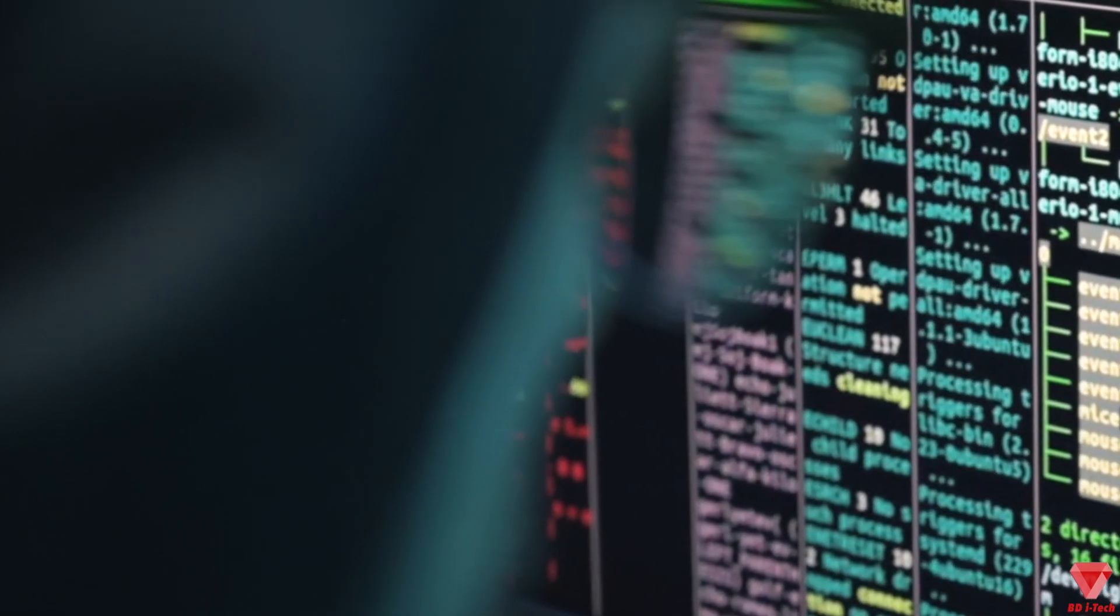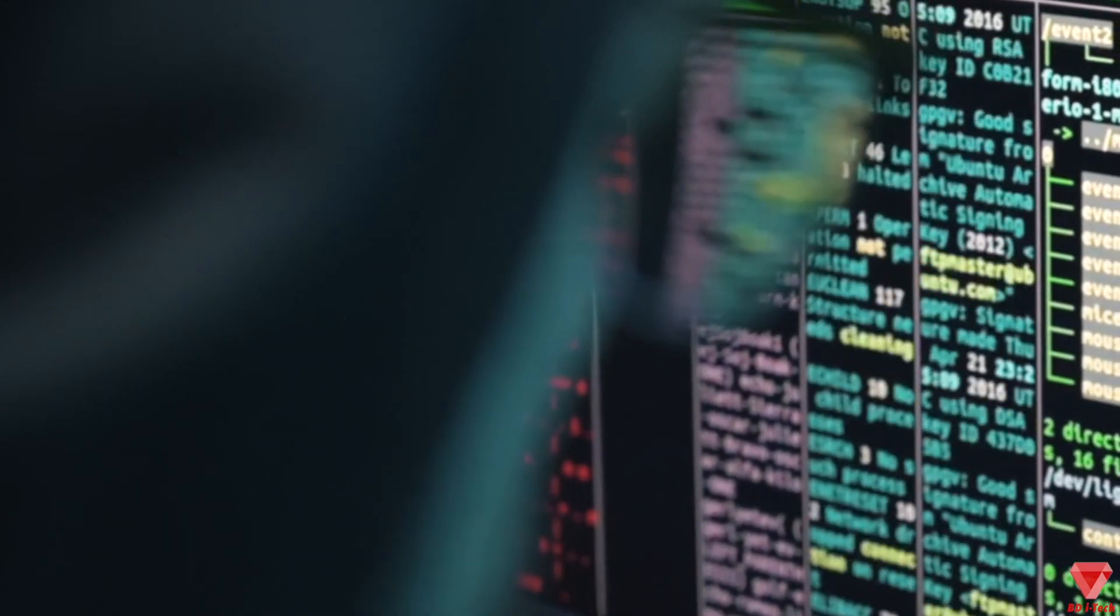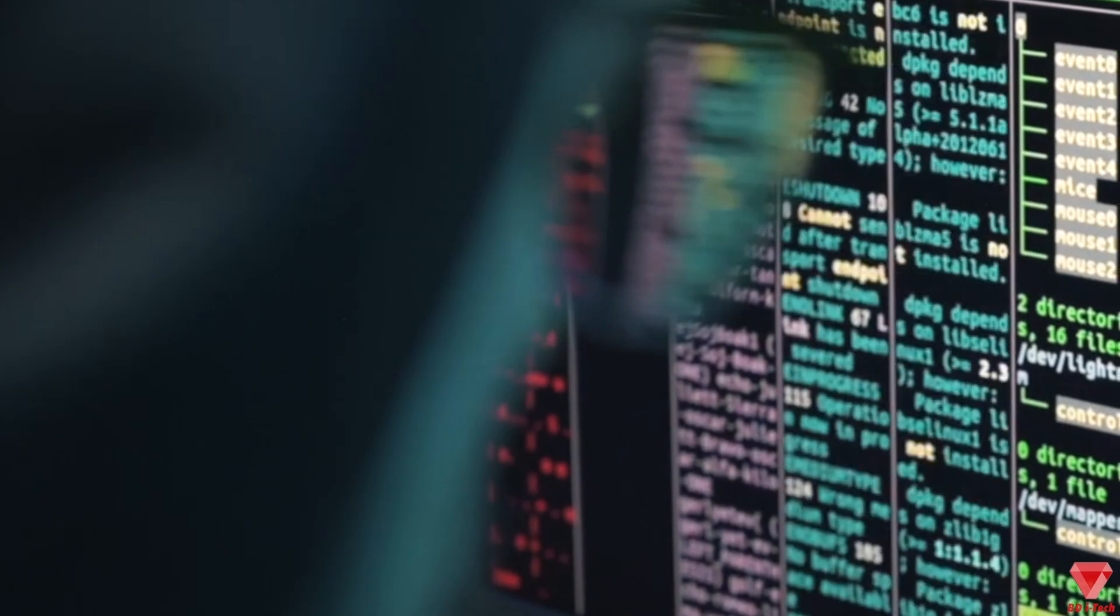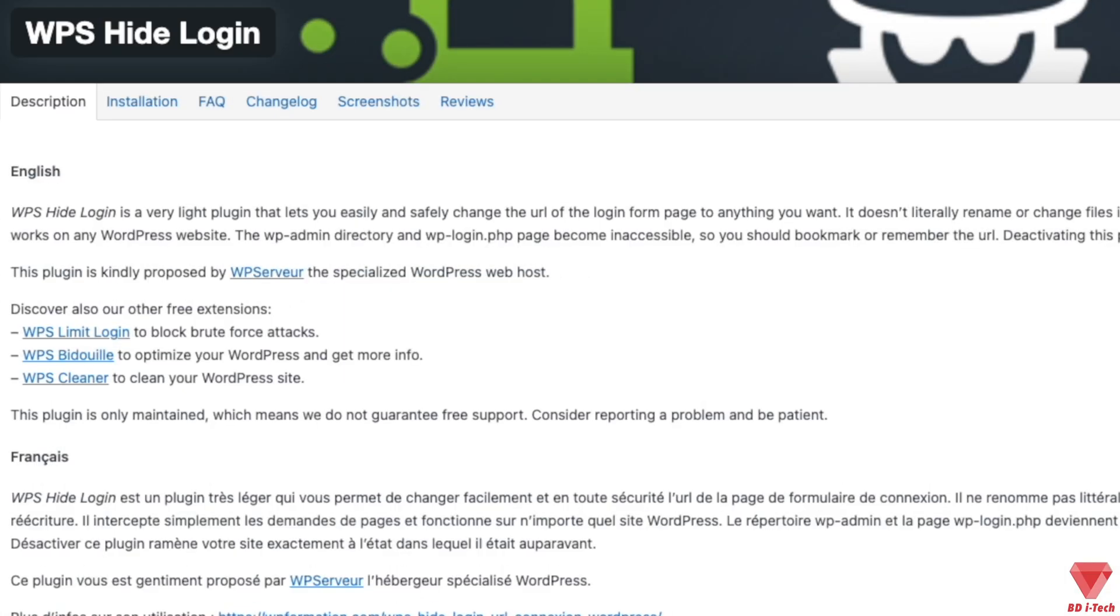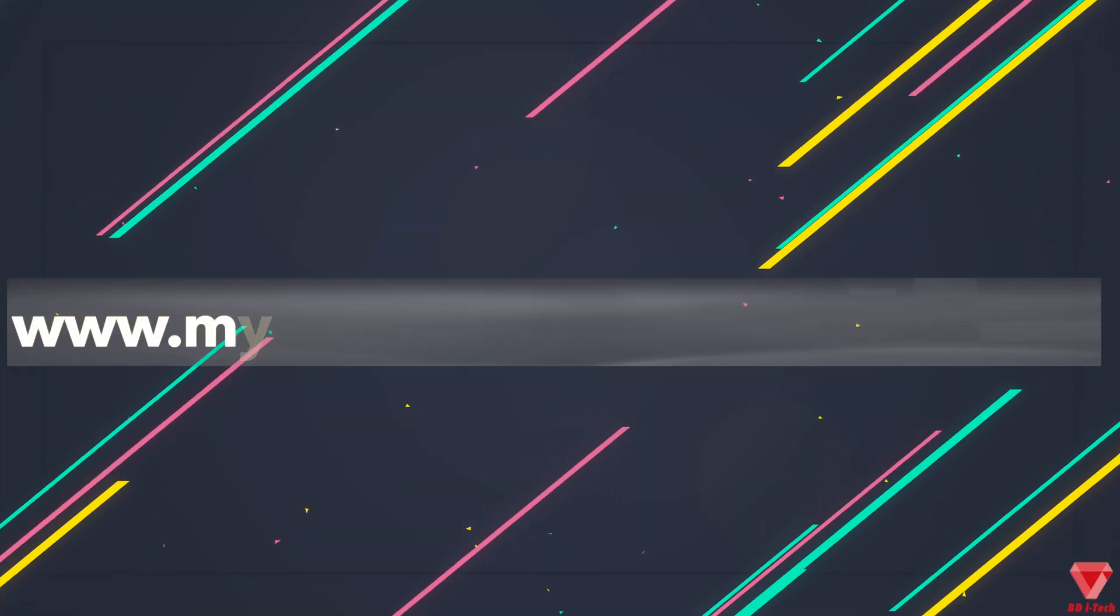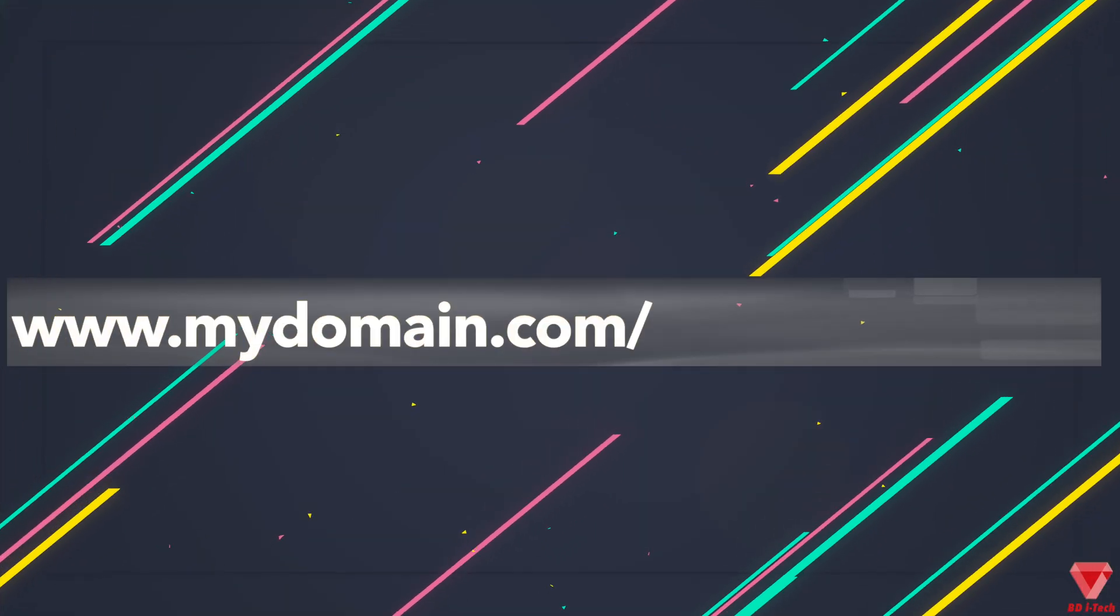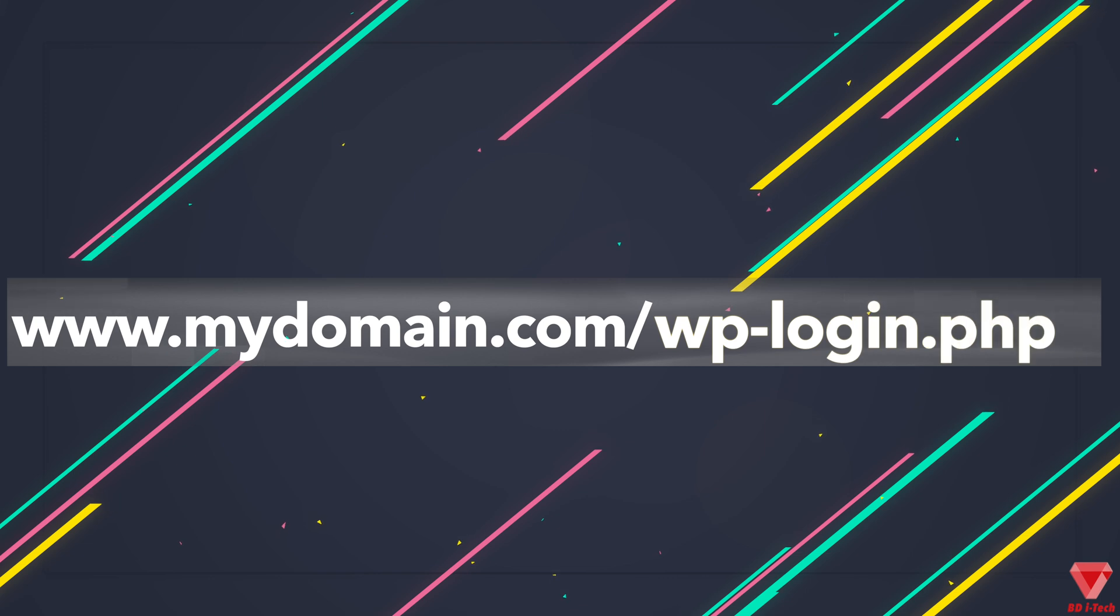hackers use bots to try to brute force websites. One of the major reasons is that most WordPress websites have the login page at the same location, which is the domain name forward slash WP-login.php or WP-admin.